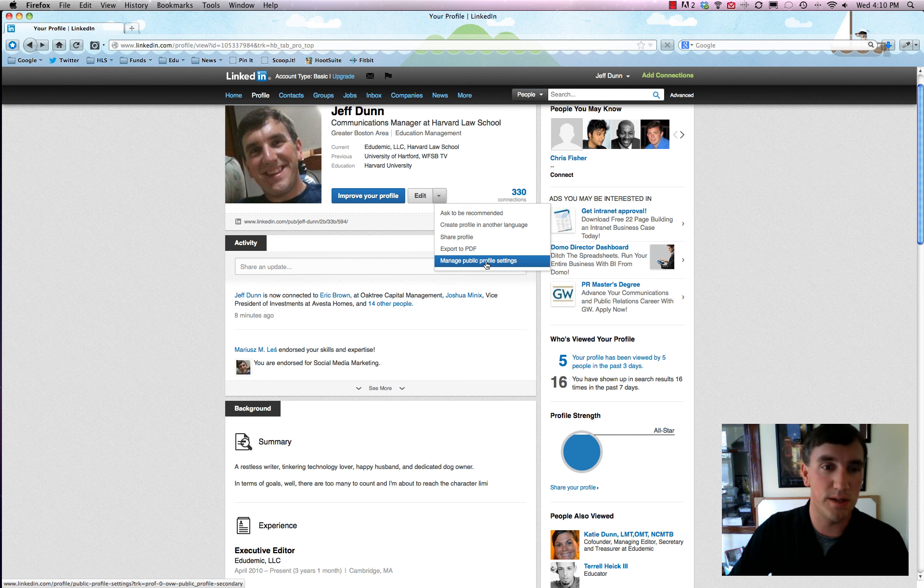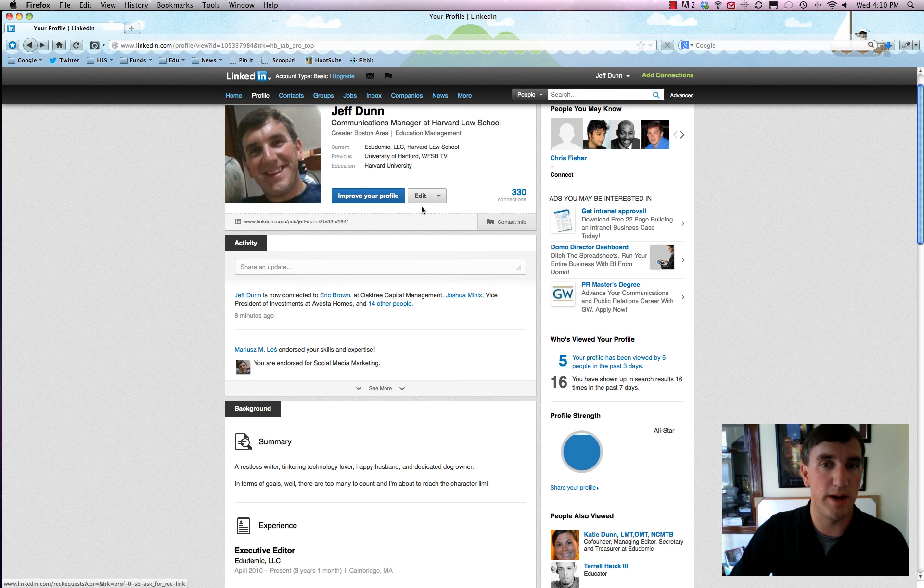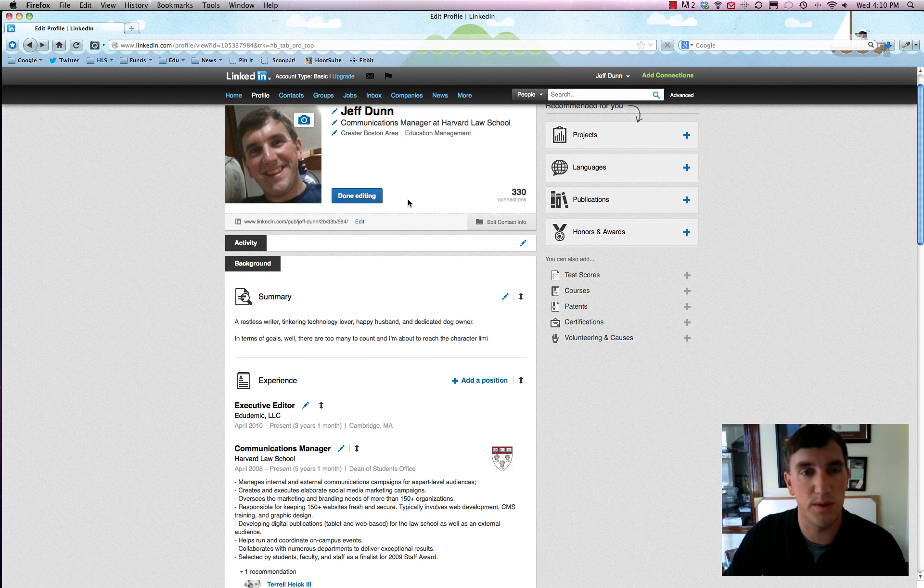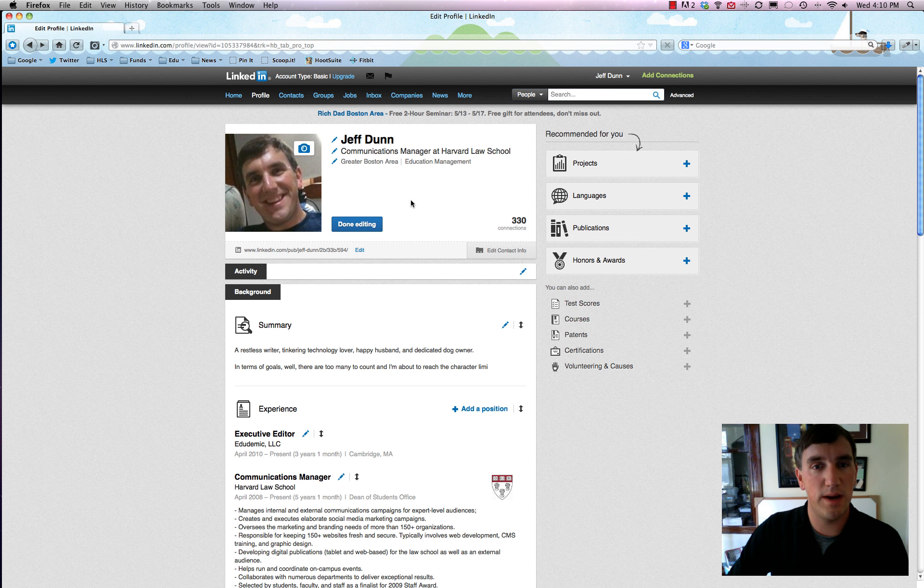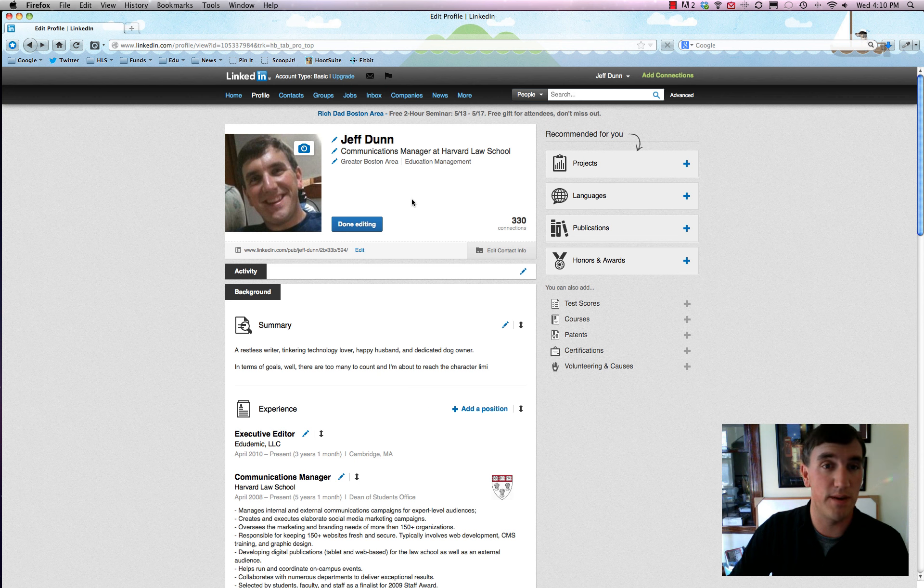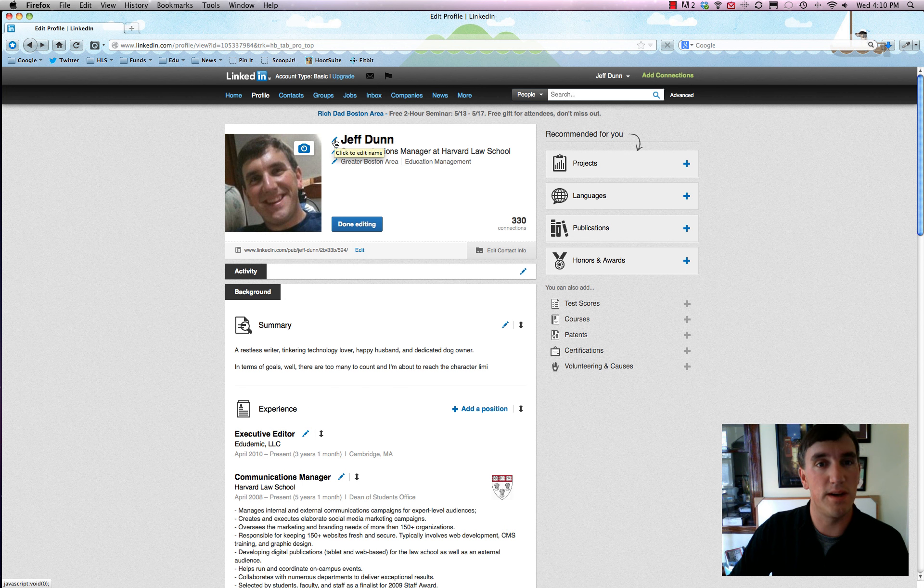And then under here is the handy 'manage public profile settings.' So that controls who can see your profile, what they can do about it, how much they can see, and it's really just your own choice how much you want there. Okay, so now I clicked on edit profile.